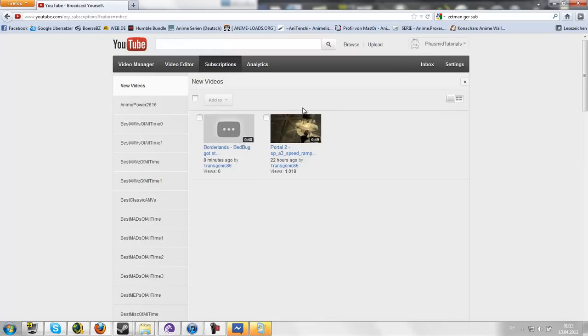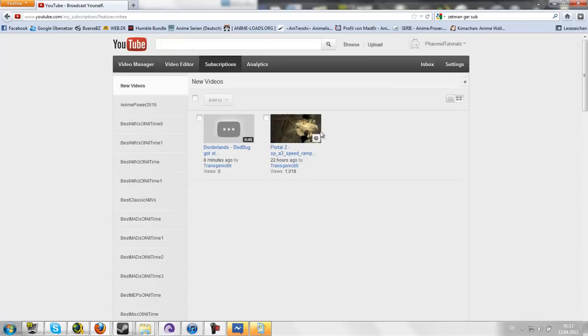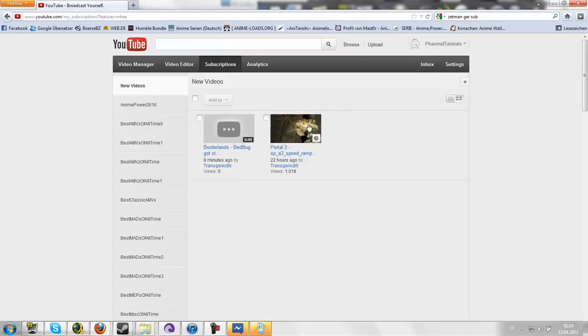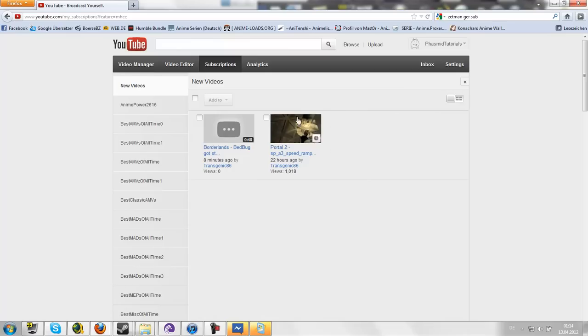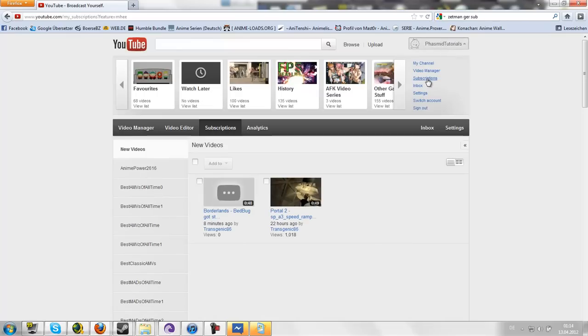And there's a new video from Transgenic. And this is fucking annoying. This one video doesn't want to disappear. I don't know why. I watched it for like four times now, but it stays in my sub box.